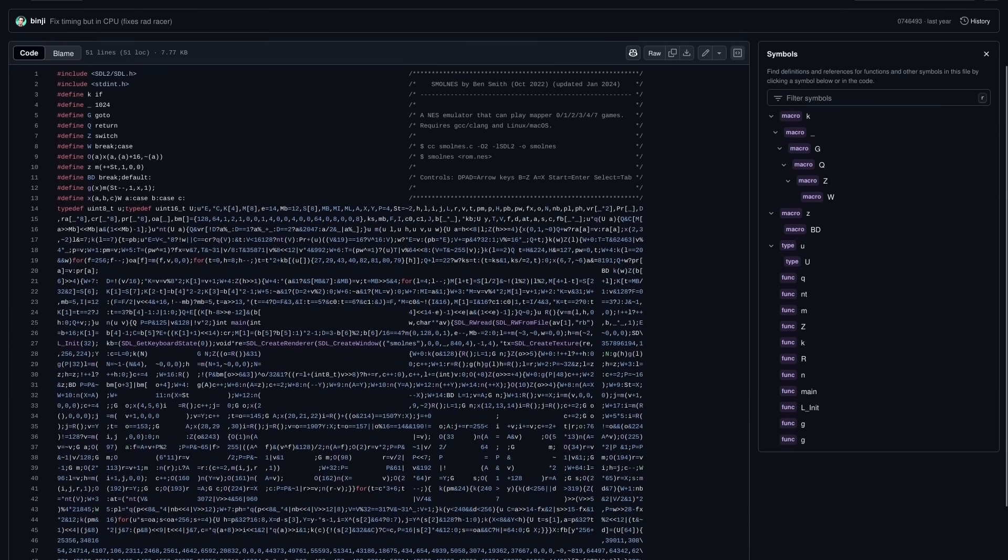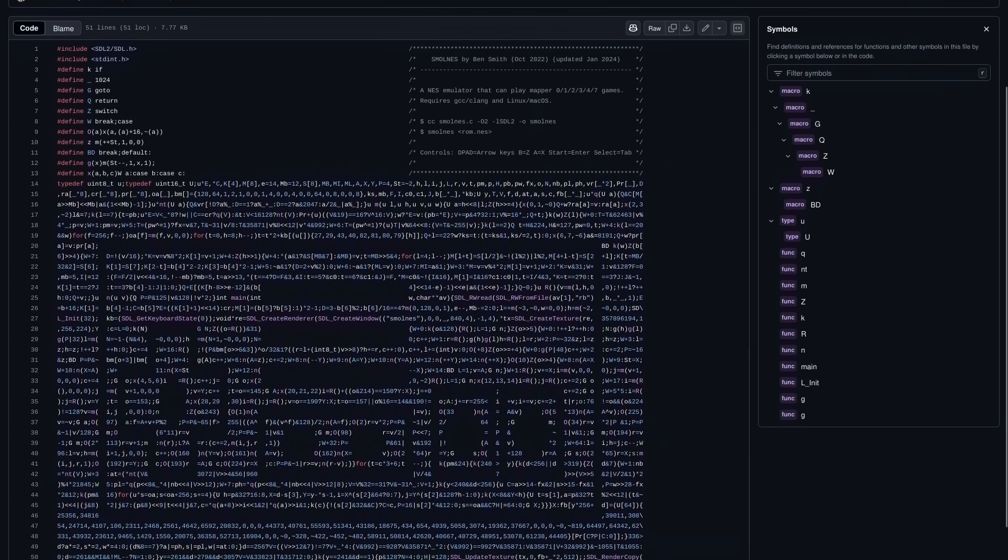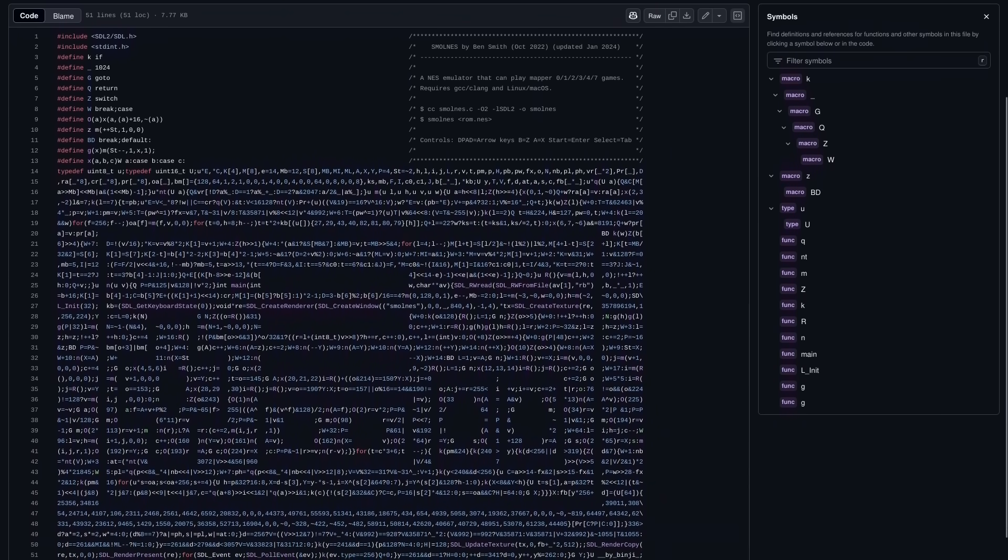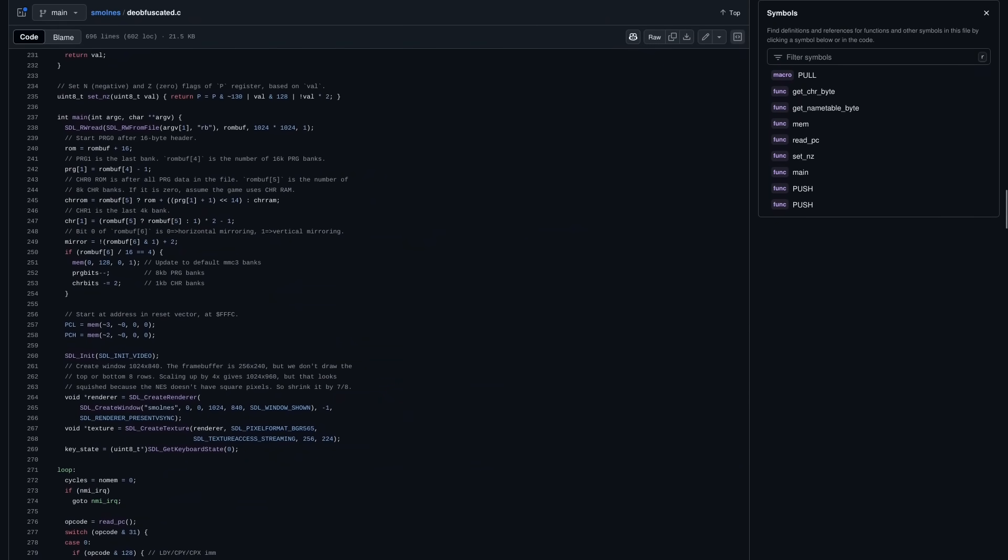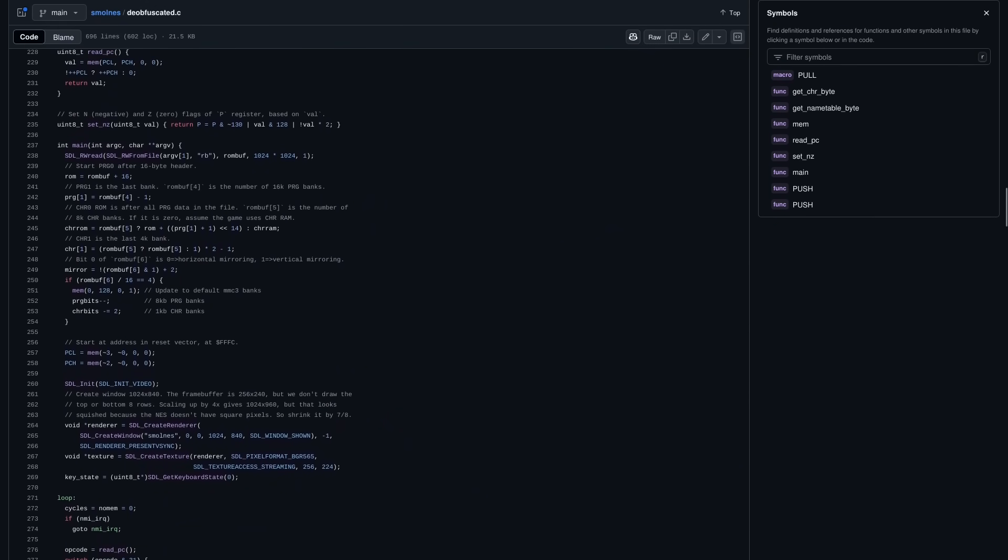Of course, I won't be working with this version, it's completely unreadable. I'll be working with deobfuscated code, which is slightly better.